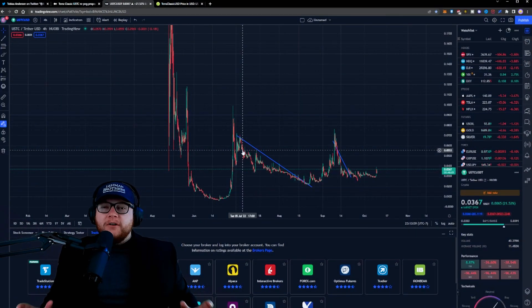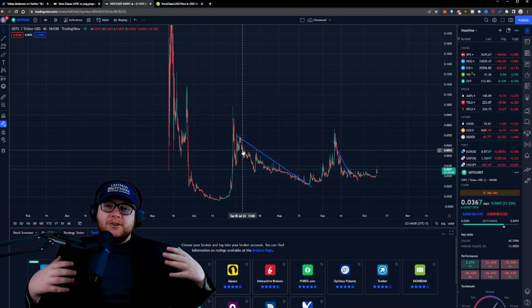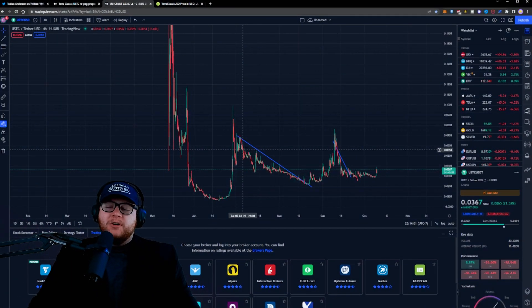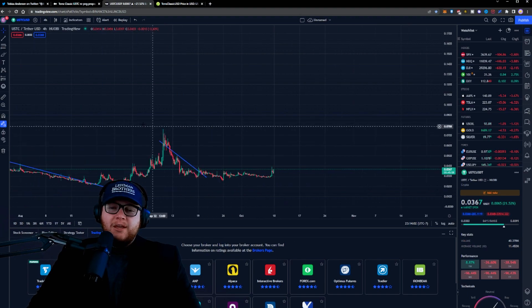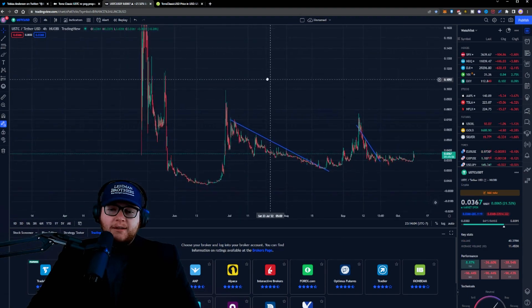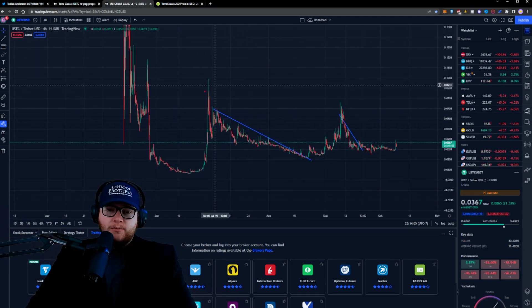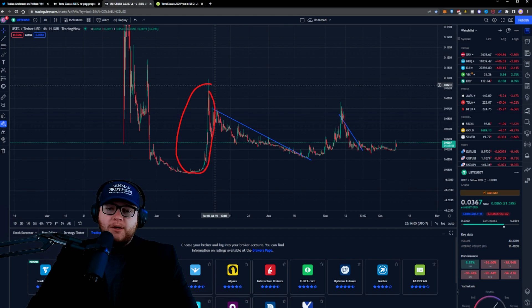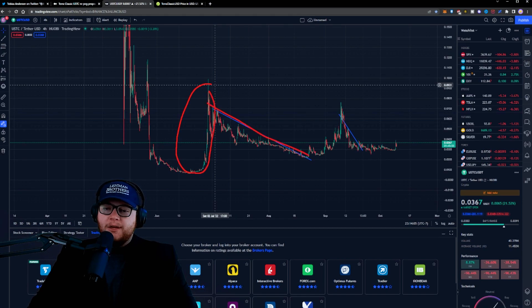When we hop over to TradingView, we can see a very interesting pattern over the past couple of weeks and even months. If we zoom out far enough on TradingView, we can see the crash, of course, but also a really interesting trend that's happening here.